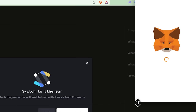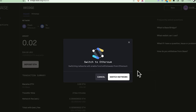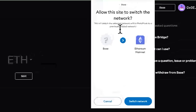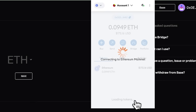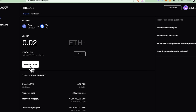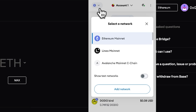After switching to Ethereum, you bridge and then go back to Base. I've already done this before, so I'll switch back to Base. Once you complete the deposit, that amount will show up when you're on the Base network.